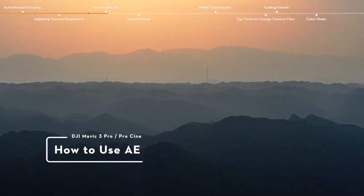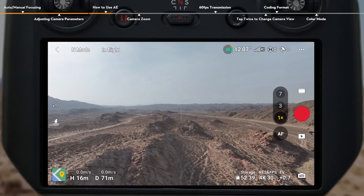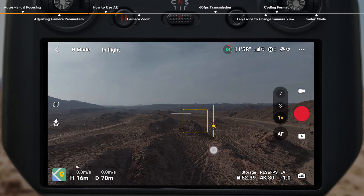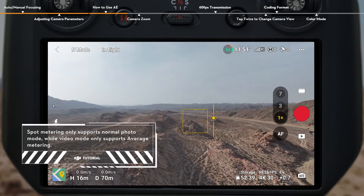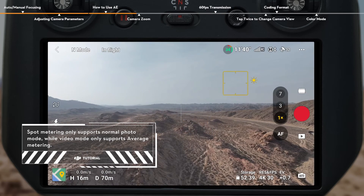How to use AE. Enter Auto Mode when DJI Mavic 3 Pro is in Normal Photo or Video Mode. Tap the camera view once and the metering box will appear. Drag the sun icon next to the box upward and downward to adjust EV. Or tap the box and hold to enable AE Lock. Exit AE Lock either by tapping another area of the camera view, or by manually adjusting the EV value.